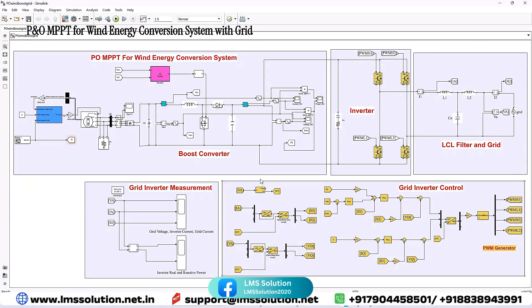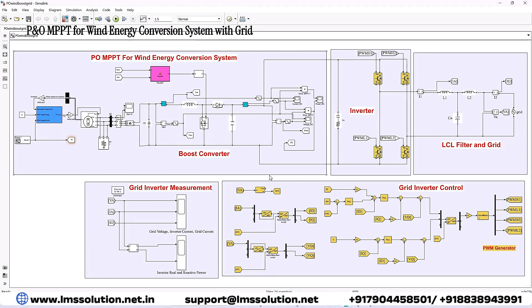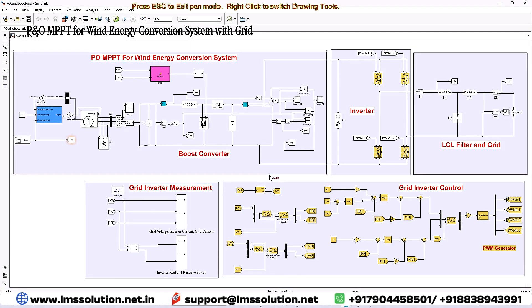Welcome to the Number Solution. Today we are going to see a grid-integrated wind energy conversion system in MATLAB. Here you will see a simulation model for a grid-integrated wind energy system.